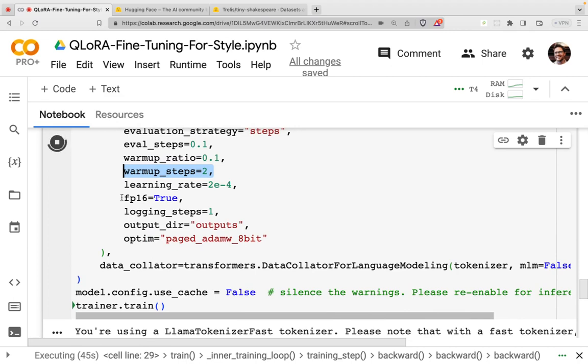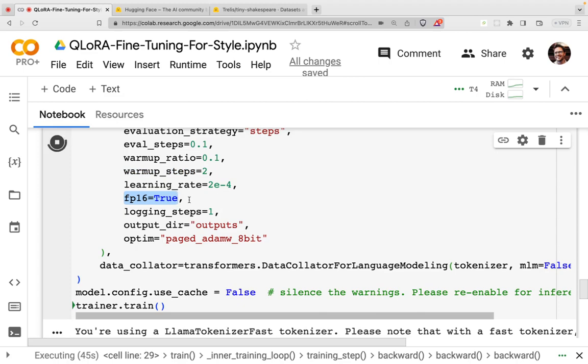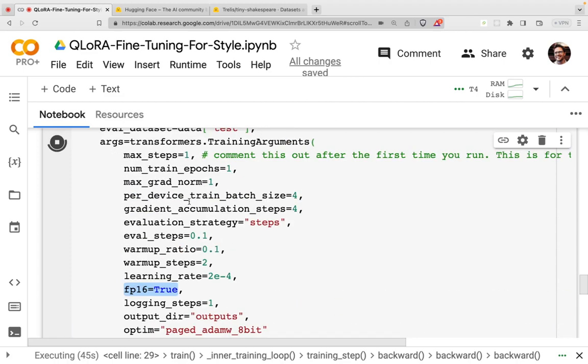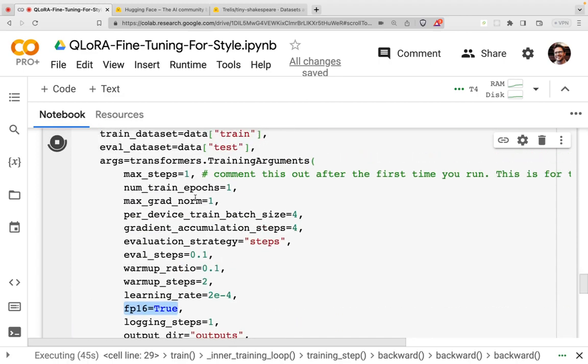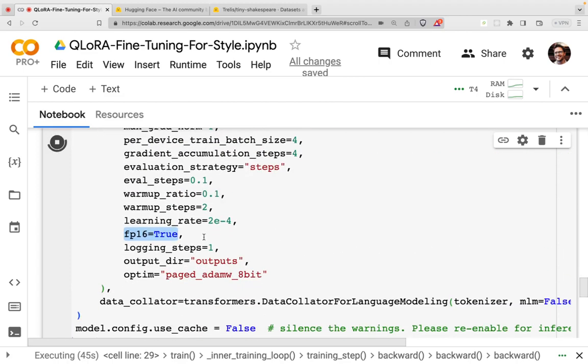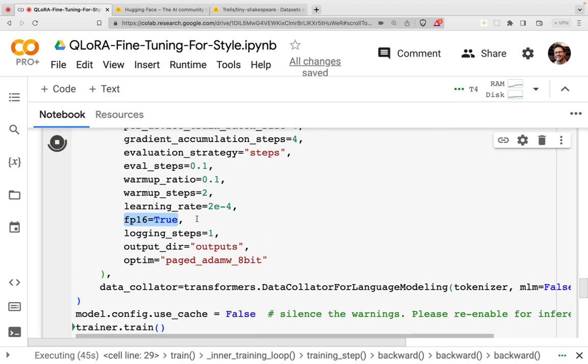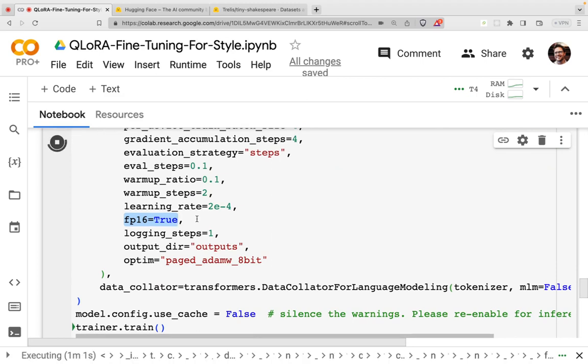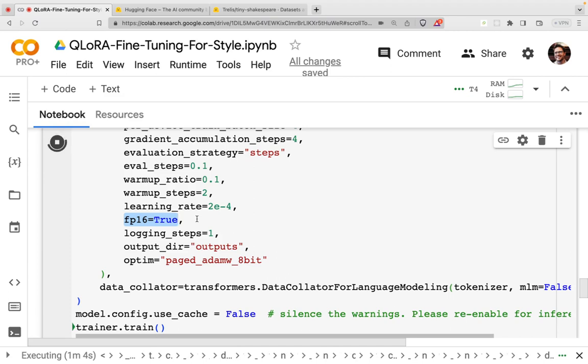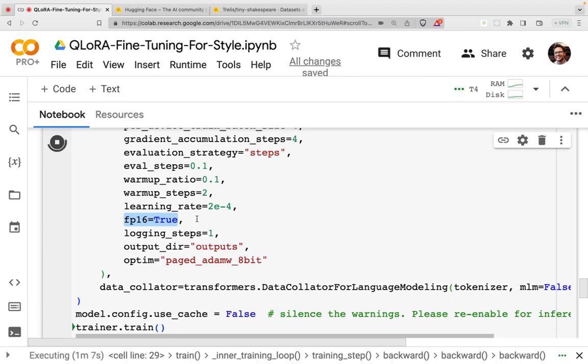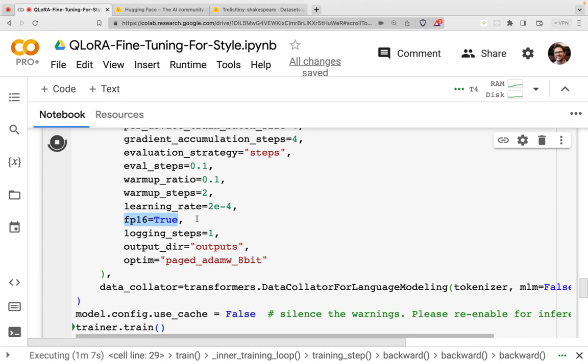So we are training in FP16. So this means using 16-bit. What the bits and bytes approach does is it will de-quantize on the fly, if I'm not mistaken. What that means is it allows us to store the data in four bits. And then when needed, it will expand that out to 16 bits. And we have logging steps here of one. So we're going to log every step.